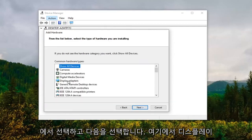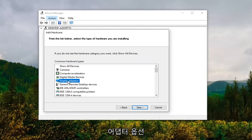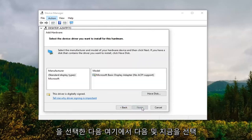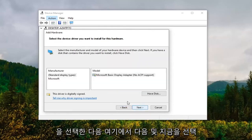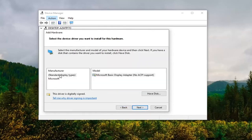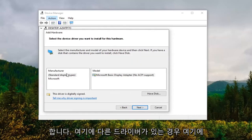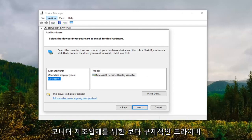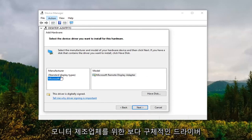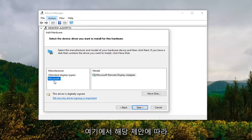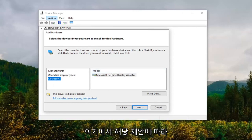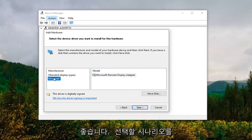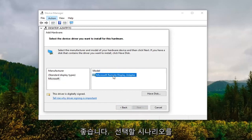Select the display adapter option here and then select next. Now at this point if you had a different driver here, you might have multiple drivers listed. You want to select Microsoft. However, if you had a more specific driver for a monitor manufacturer I'd recommend following along with that suggestion and then selecting the correct model. There probably will only be one option there to be completely honest, but just giving you guys a couple different scenarios to play with.